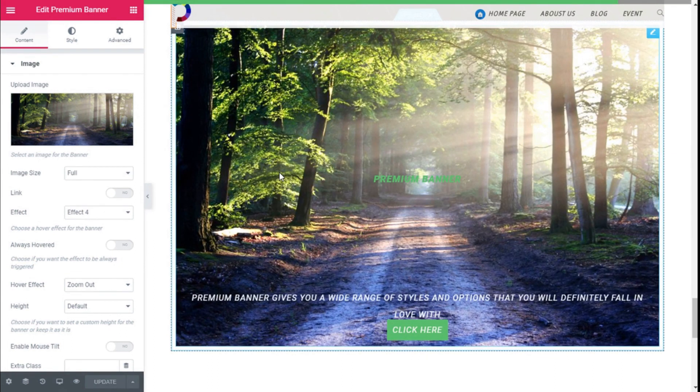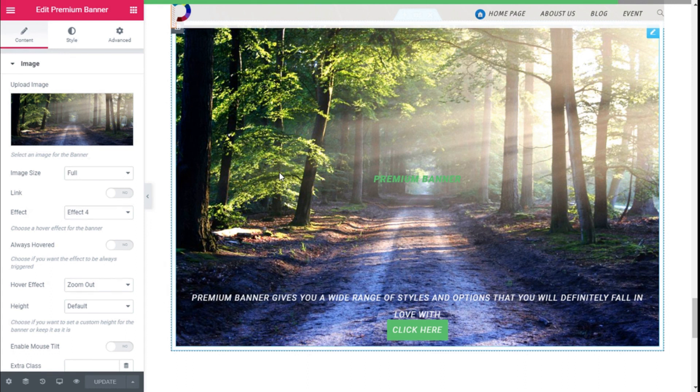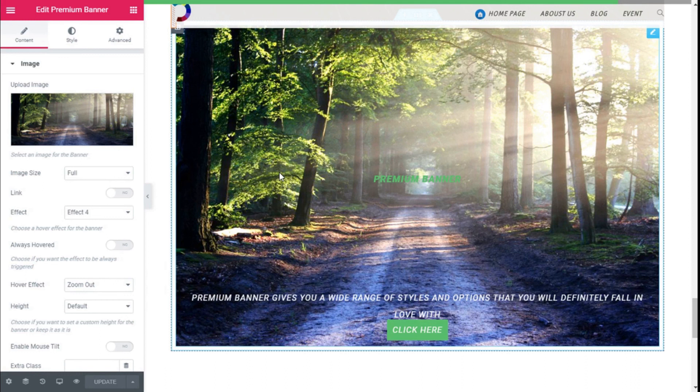So that's it. We have added an animated banner to our site in a quick and easy manner using the Elementor page builder and the Premium Addons for Elementor plugin. If you like the video, subscribe to our channel and share with a friend who might need help on their site. See you next time on Palatec.